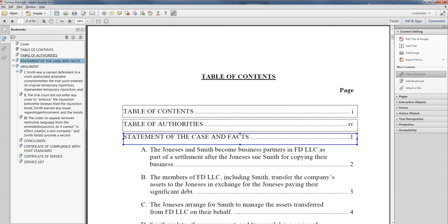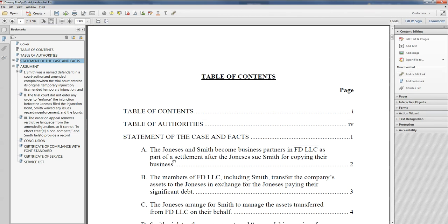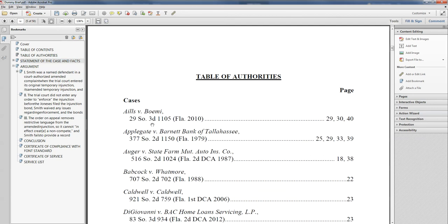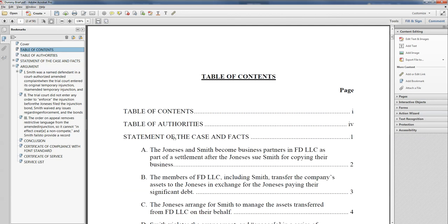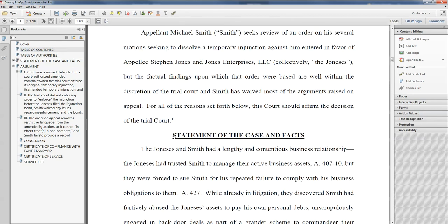We keep seeing these things, but once we get out of this view, once we just go to the hand view again, we won't see those boxes. But now see my hand just turned into a little pointer? If I click on table of authorities, I go to table of authorities. If I click on statement of the case and facts, I go to the statement of the case and facts.